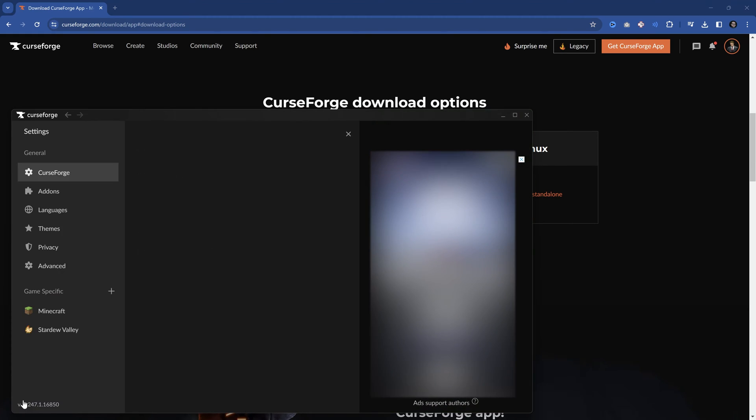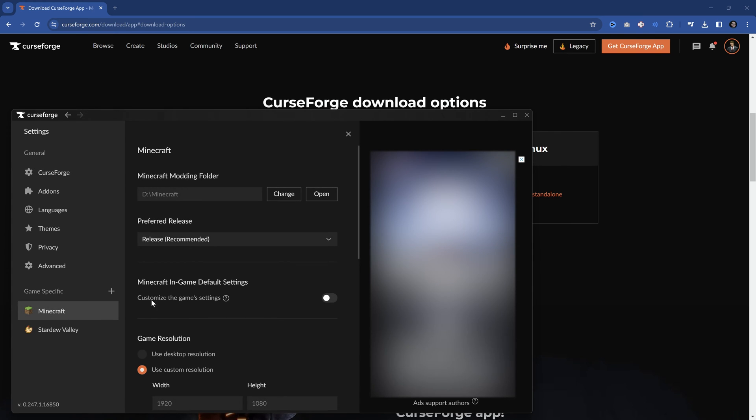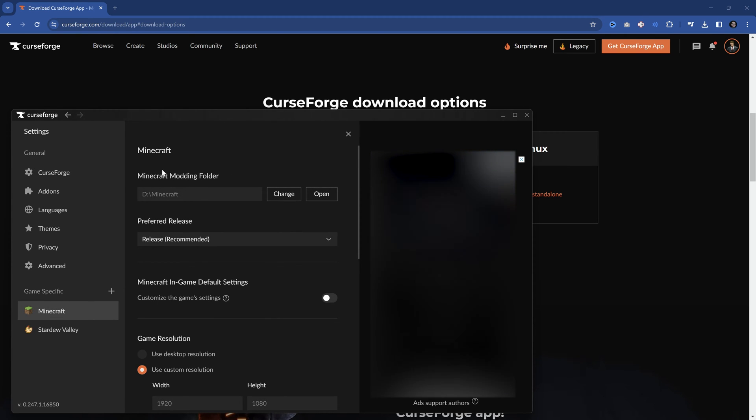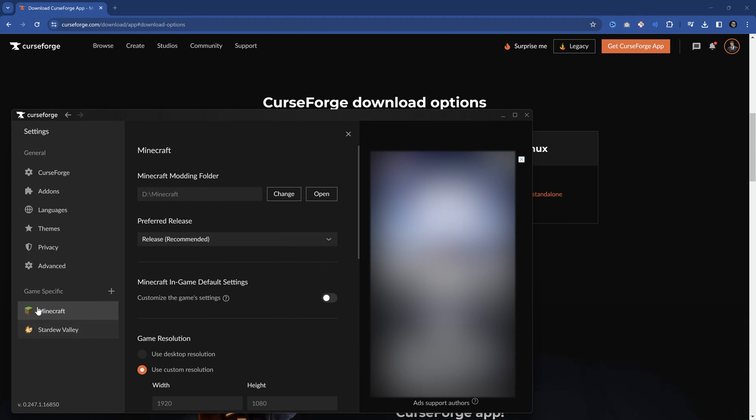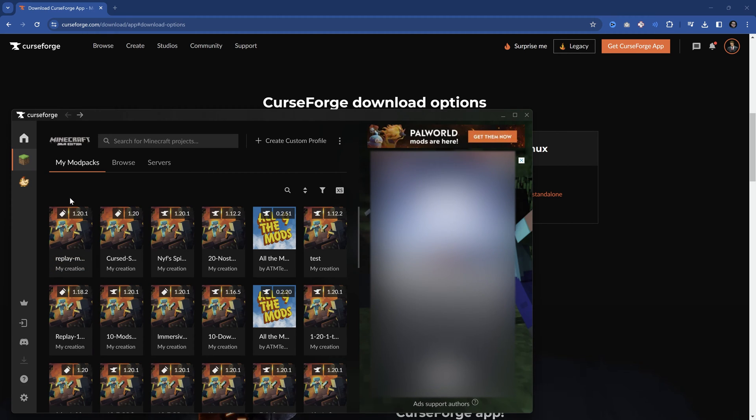One thing that is very important in the settings right here under Minecraft, what you can do is right here, Minecraft modding folder. So you basically always want to change this. If you have a different place where you want all of the mods and all of this to download, if you don't want this to all be on C, you can change it right here in the settings and then the game specific for Minecraft. Apart from that, now, if we want to install a mod pack, we can just go to browse right here.